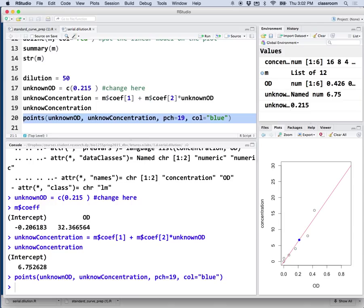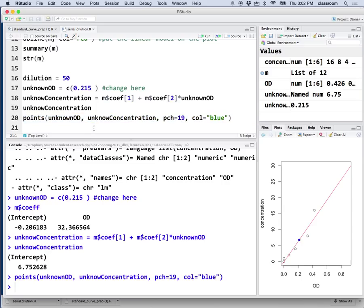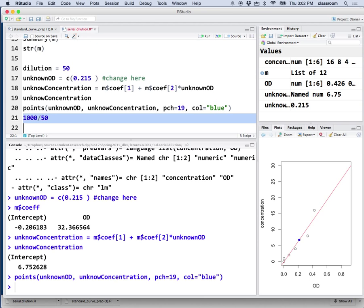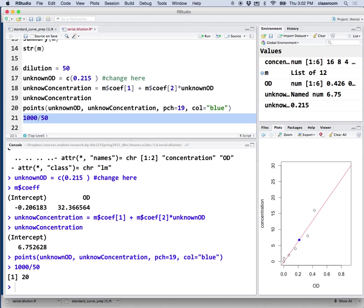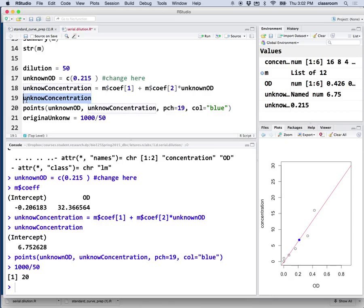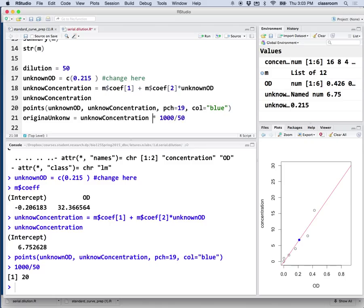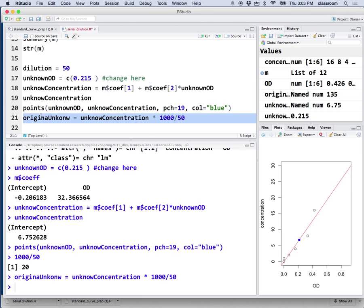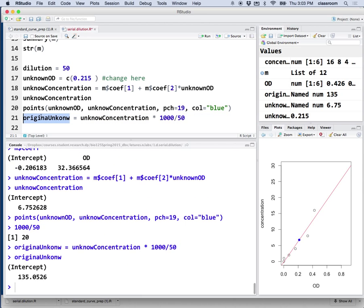That said, this is the unknown concentration in the cuvette. What's your concentration of the original unknown? You need to estimate that. Remember, the original one we took is, we took 50 microliter and we put it into 1,000. So, how many fold dilution is that? 1,000 times 50. We actually did a 20 fold dilution. Your original concentration should be this unknown concentration. So, your original unknown is actually your unknown concentration in the cuvette times 1,000 divided by 50. Okay, this is actually your original unknown. If I run that. There, your original unknown actually should be 135 microgram per microliter.